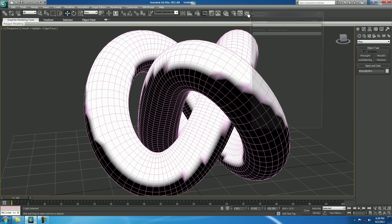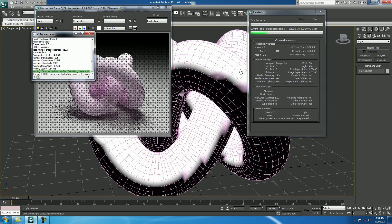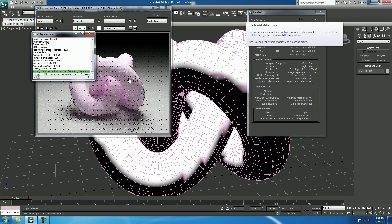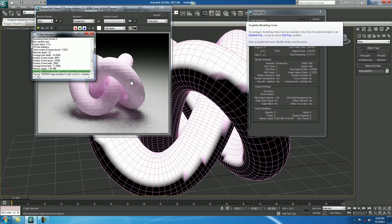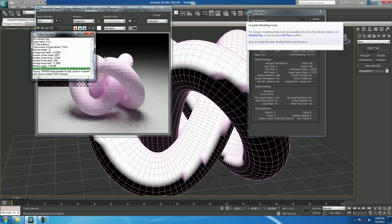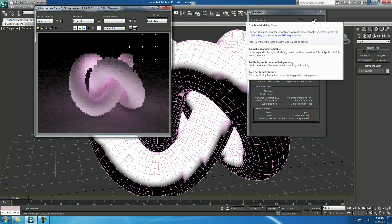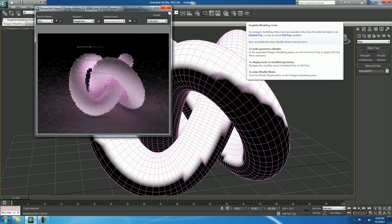Now, check a render. You are getting a nice render, but you are not getting wireframe. So, for that,